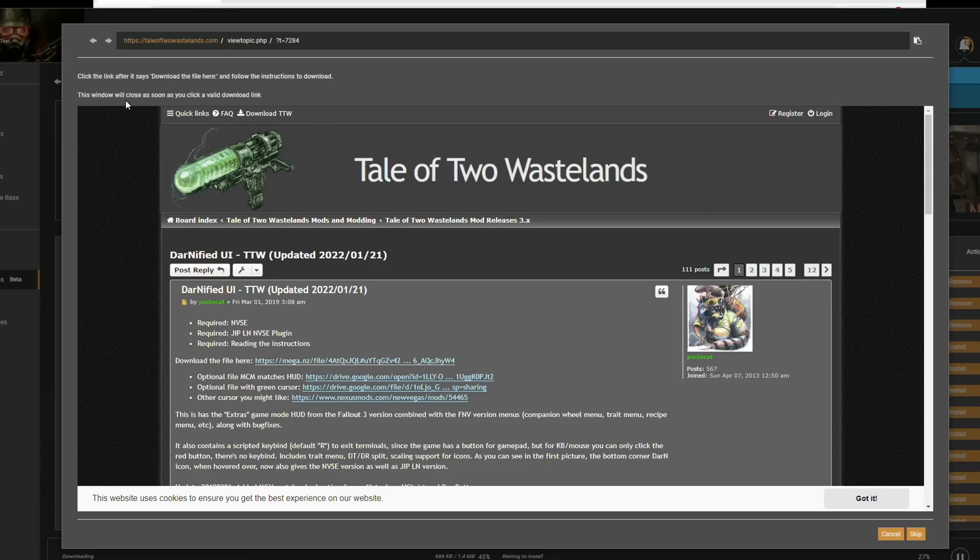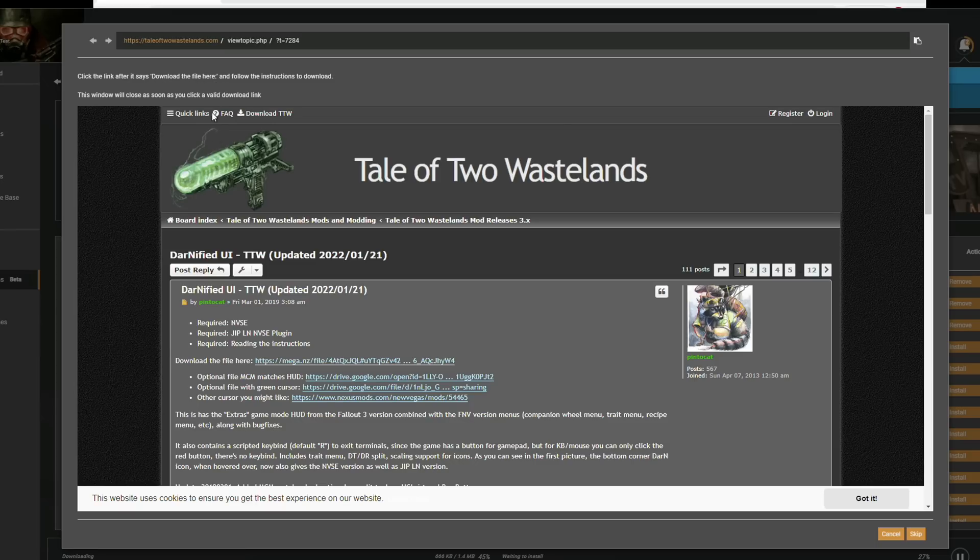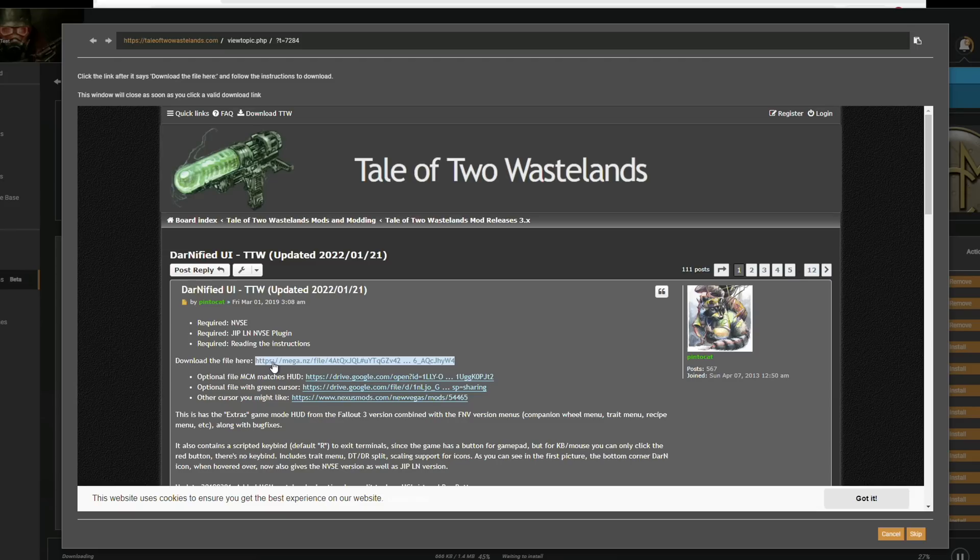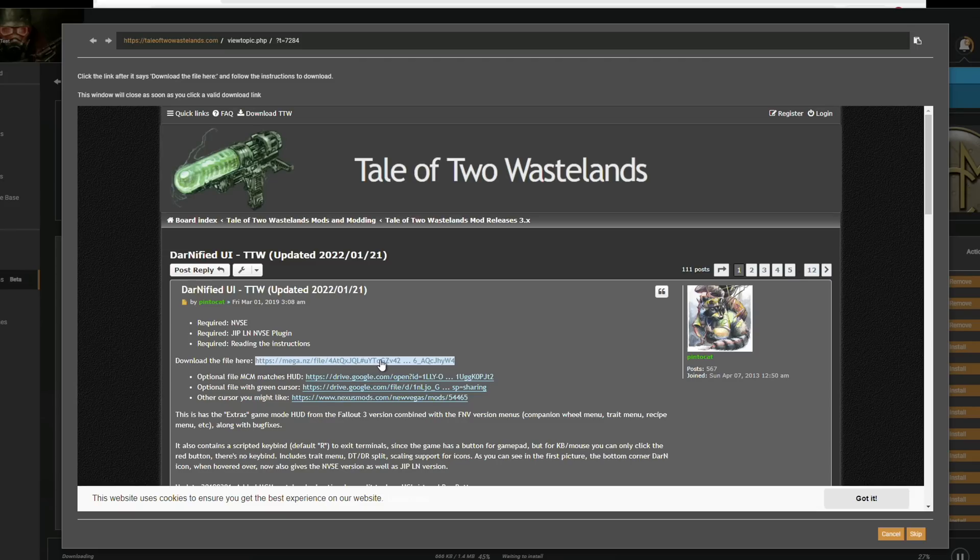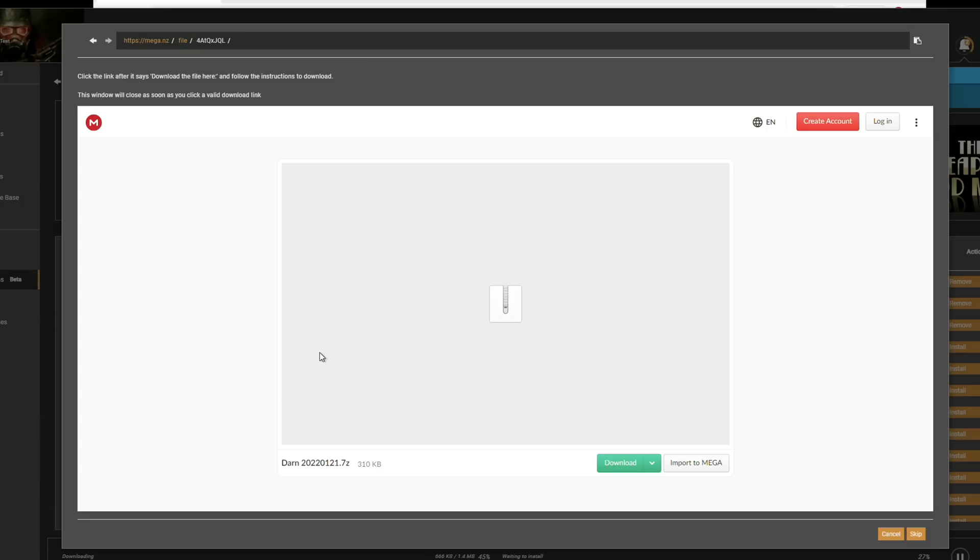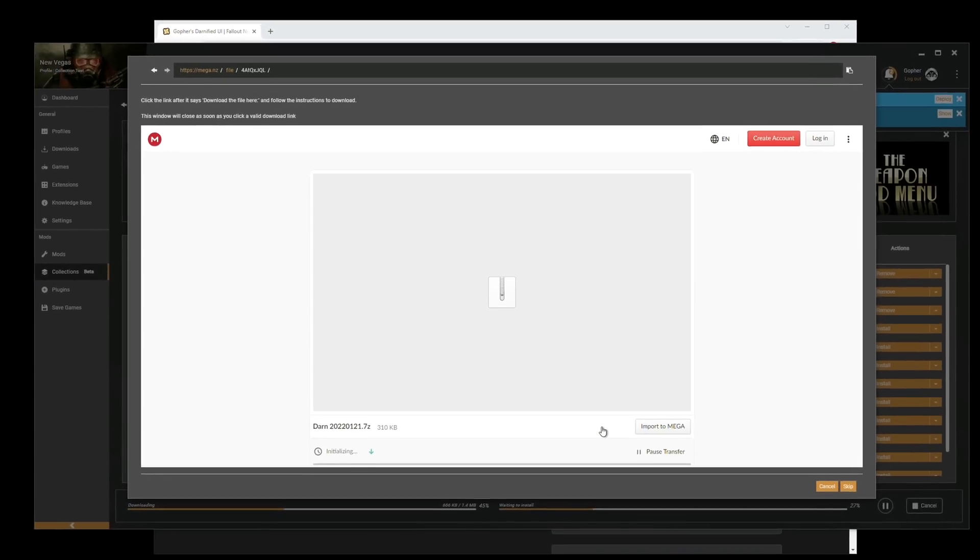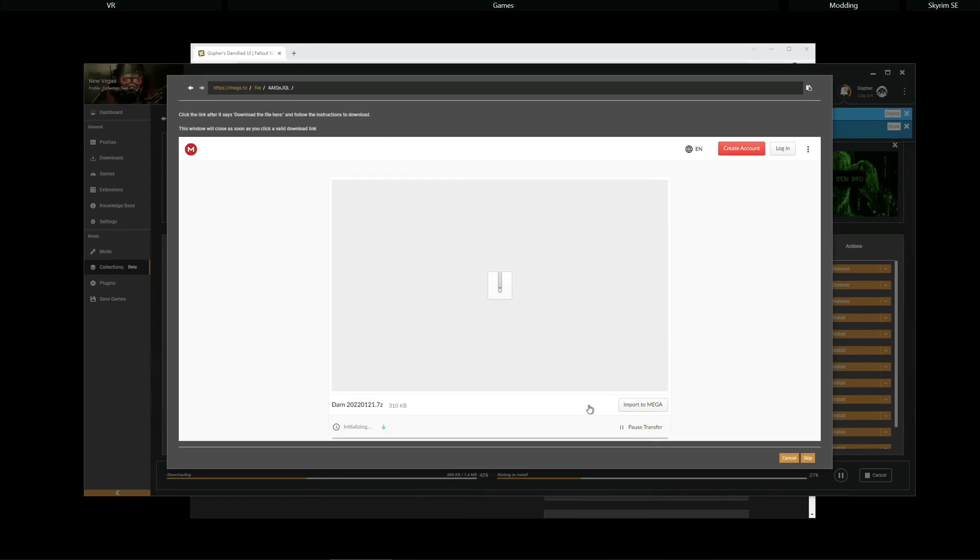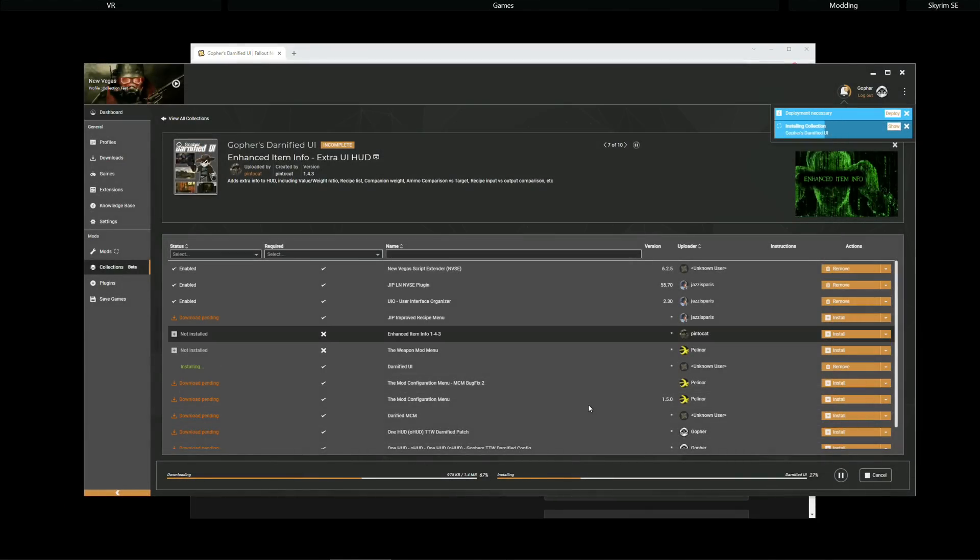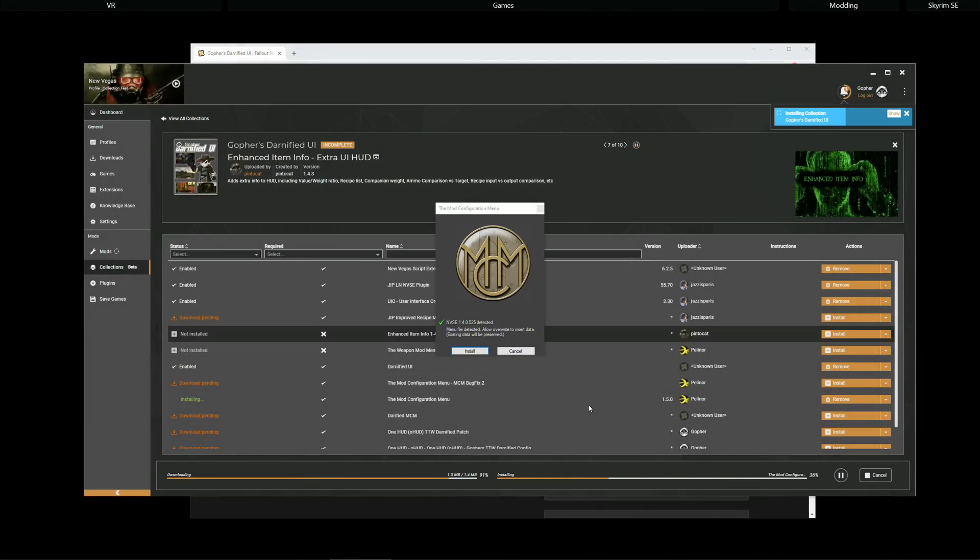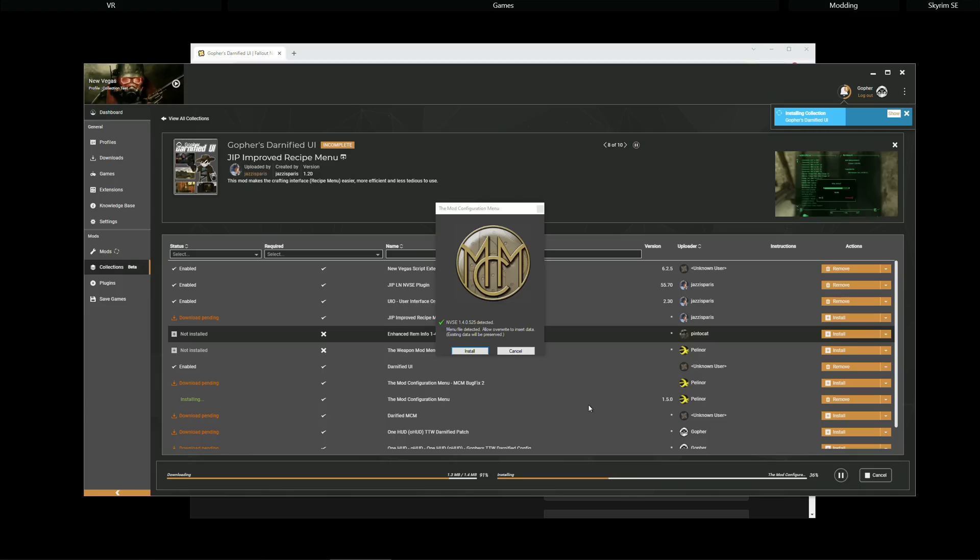The browser will then open and now I'm going to read the instructions. Click the link after it says download the file here and follow the instructions to download. This window will close as soon as you click a valid download link. So, I'm looking for a link after where it says download the file here. And that is the link right there. This is the main file for the Darnified UI. I'm going to click on this link. It directs me to this page. I'm going to hit Download. And Vortex has detected download has begun. So, it moves on.